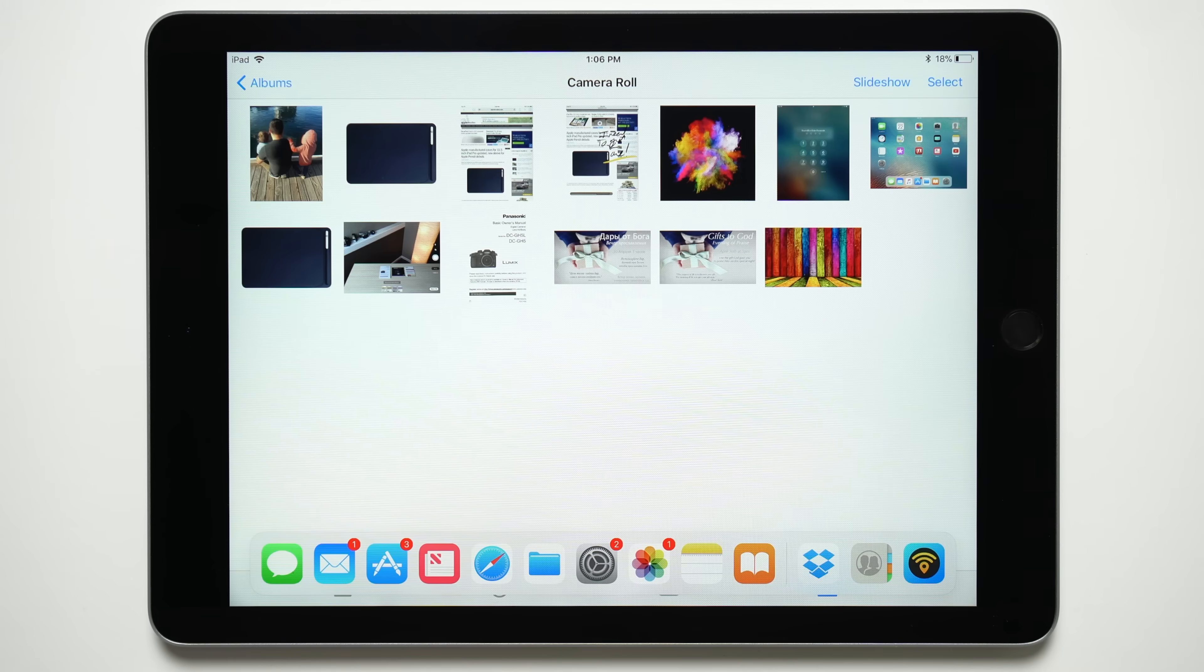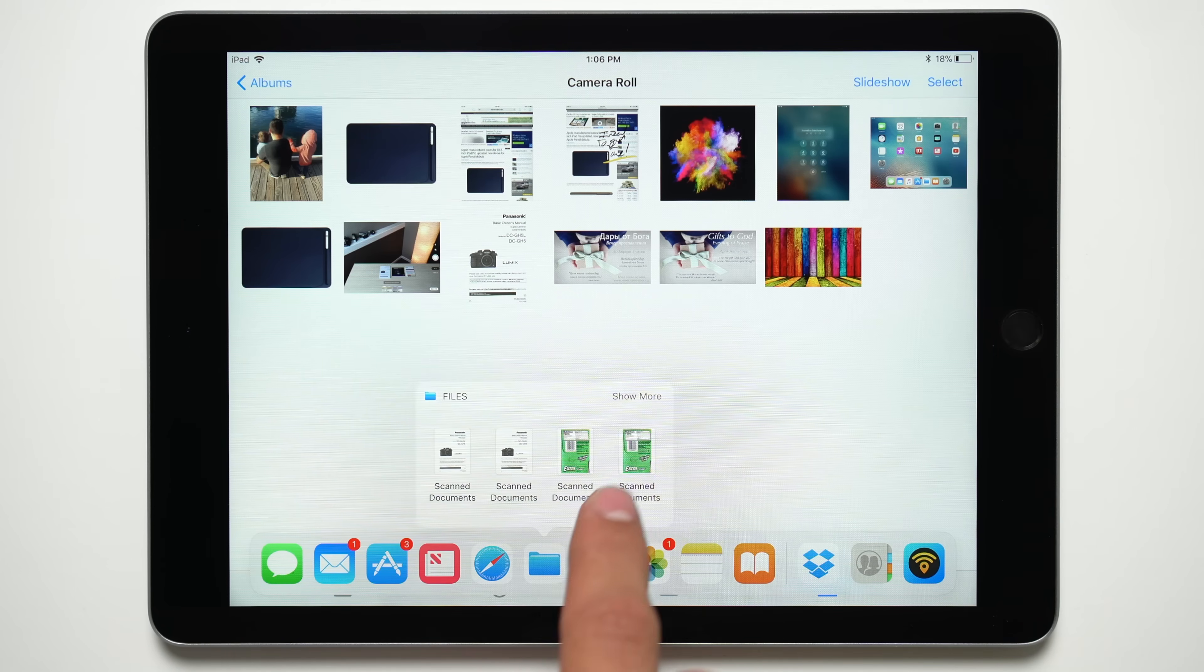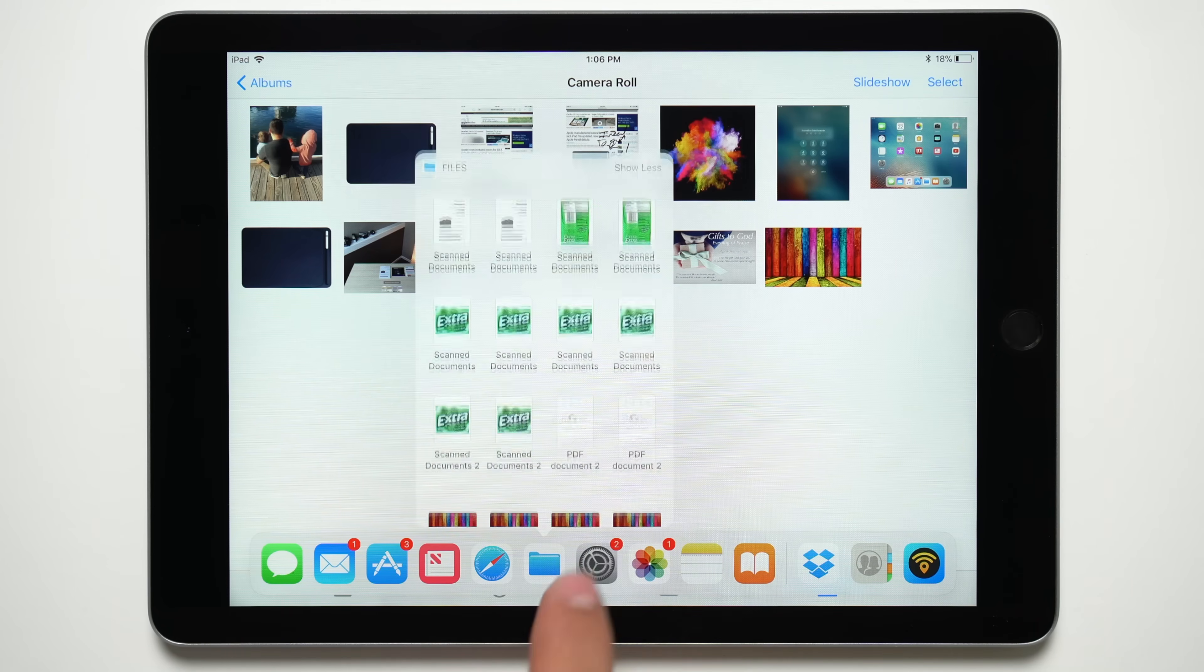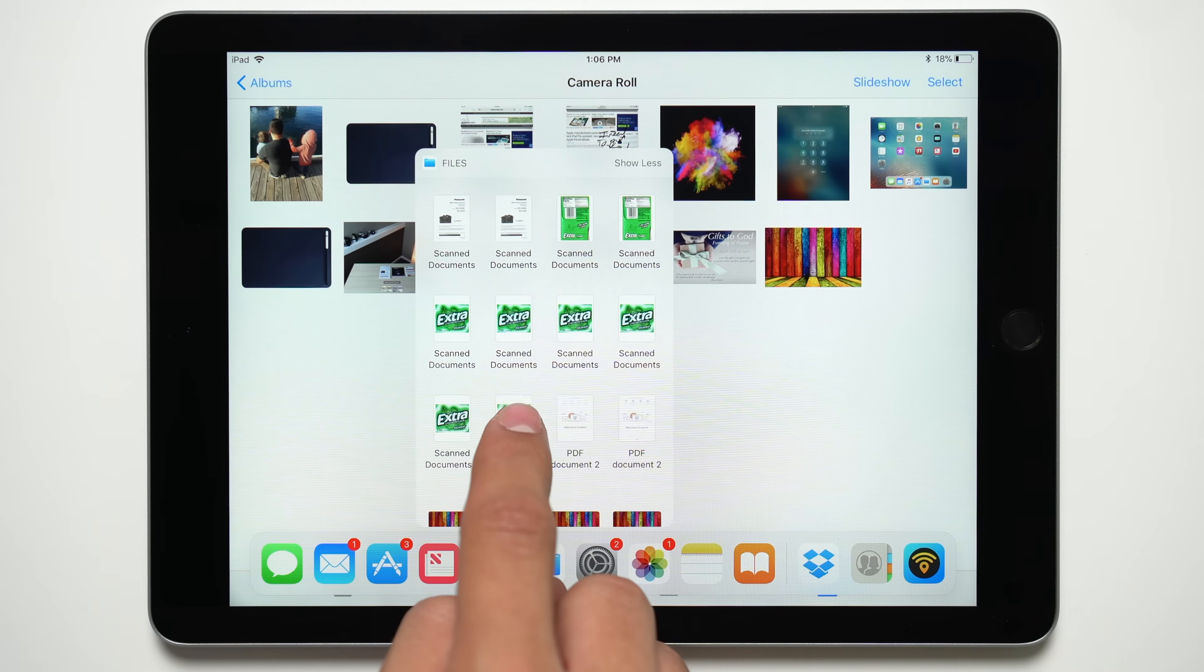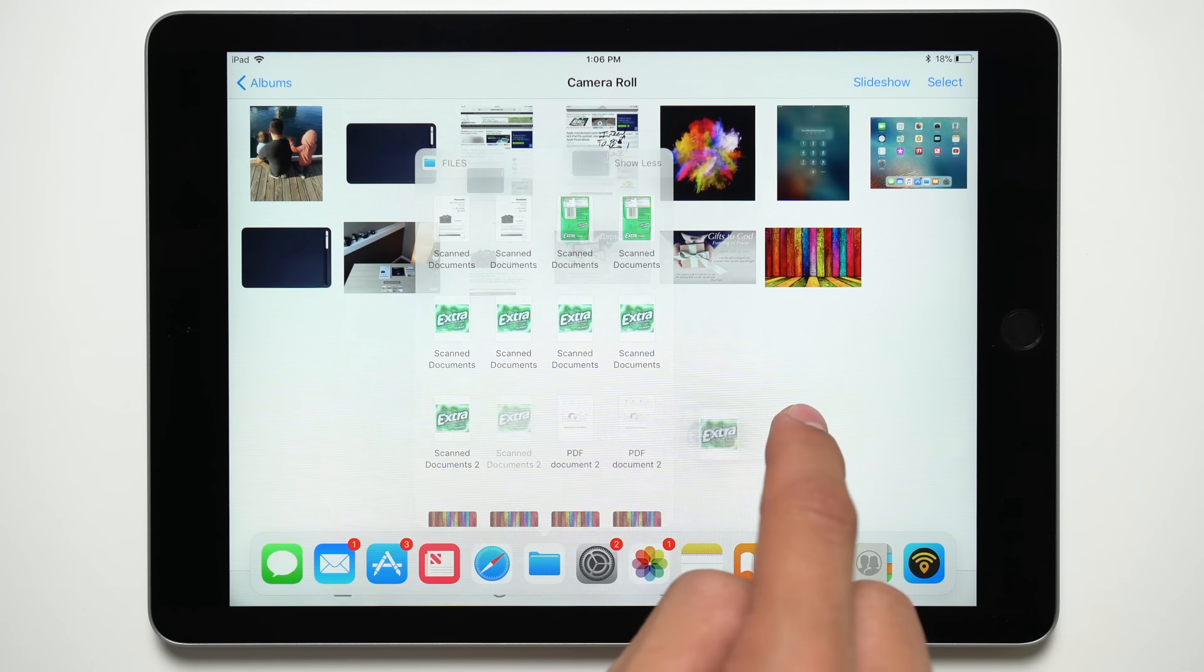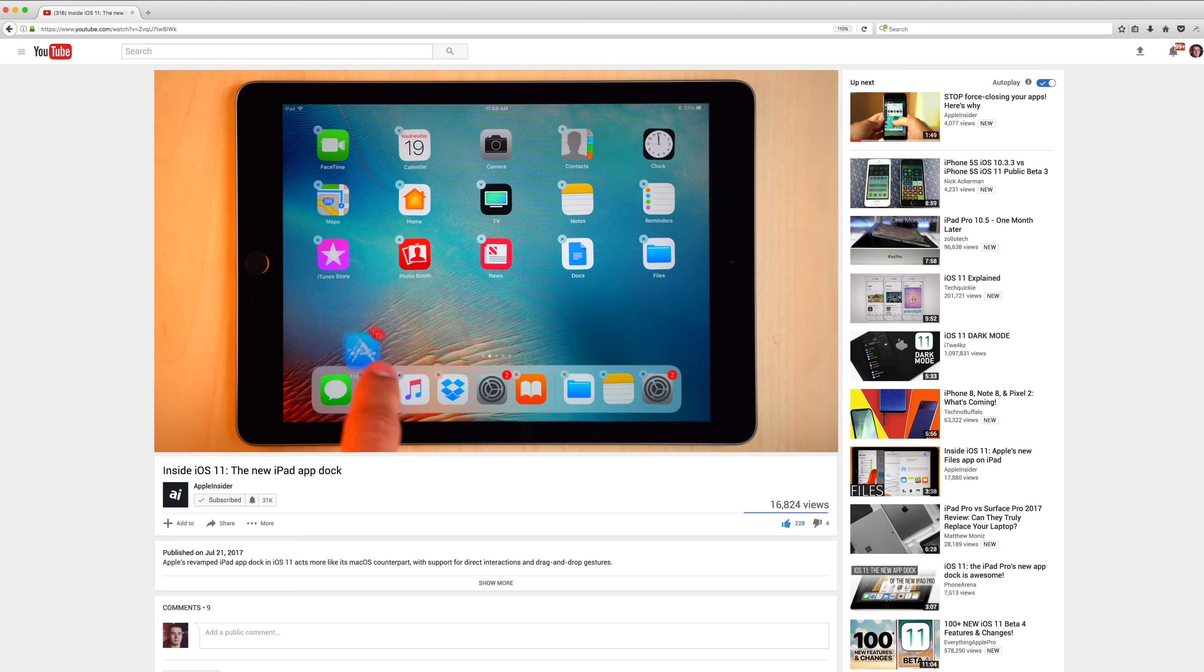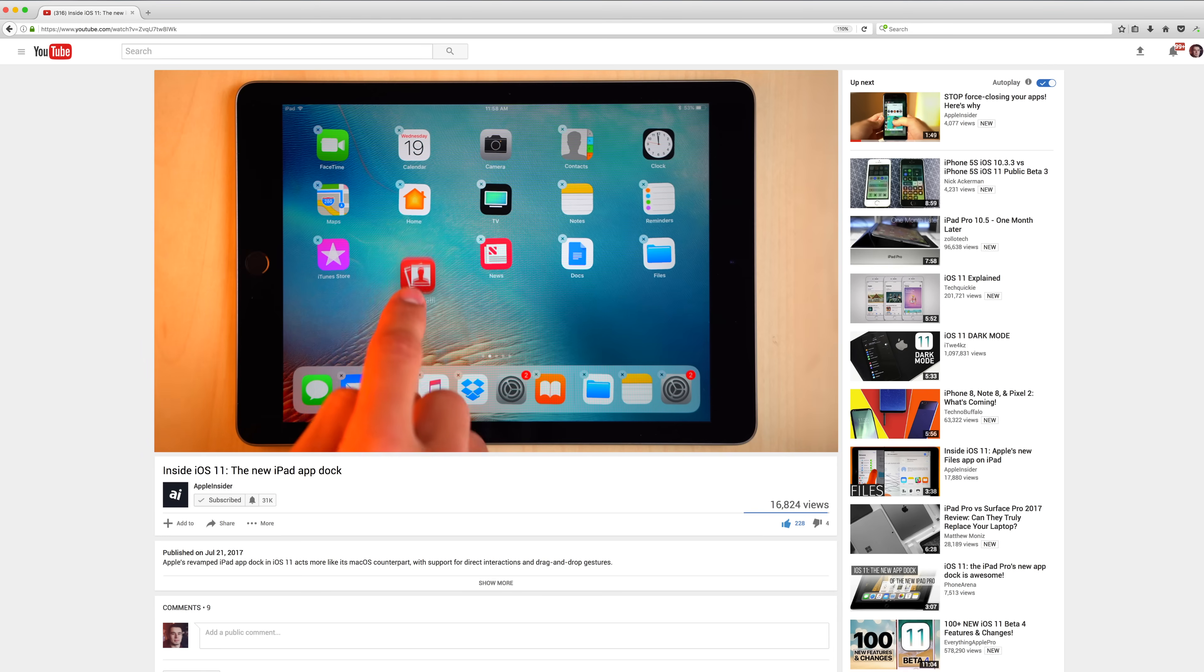If the files app is in your dock, you can tap and hold it to show recently used apps. Then you can drag apps from within that pop-up. To take an in-depth look at the dock, click the card above.